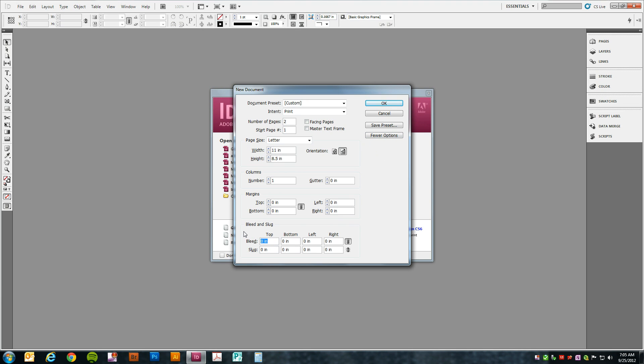We're going to set a 0.25 inch bleed and our document's ready to go. Go ahead and say OK.